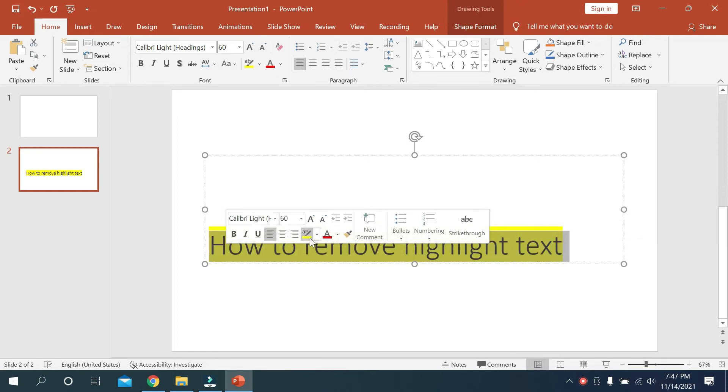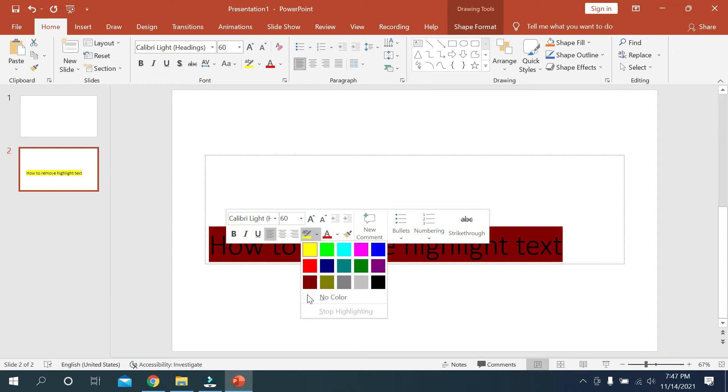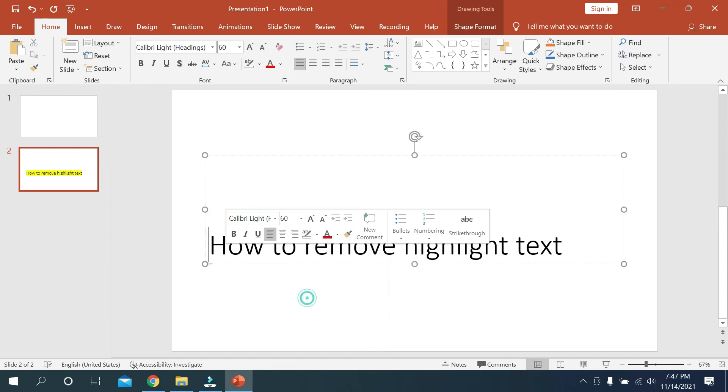Then you can see an option there. Just click it and you need to select 'No Color'.